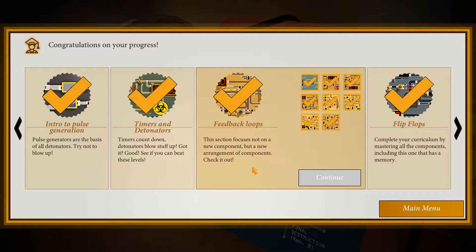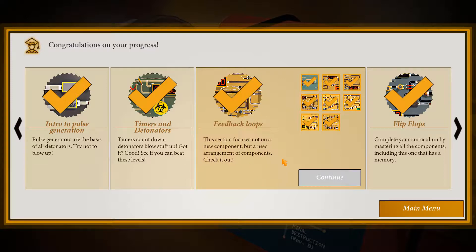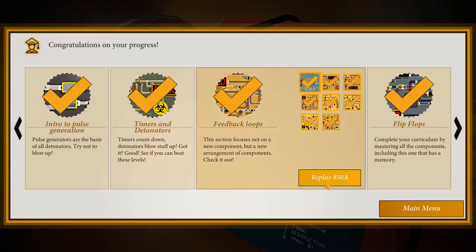Hello again my friends and welcome back to another demonstration of Bomb Squad Academy. Last time we went through the tribulations of timers and detonators, and now we're moving on to feedback loops. This is not a new component per se, but a new arrangement of components. Let's take a closer look.